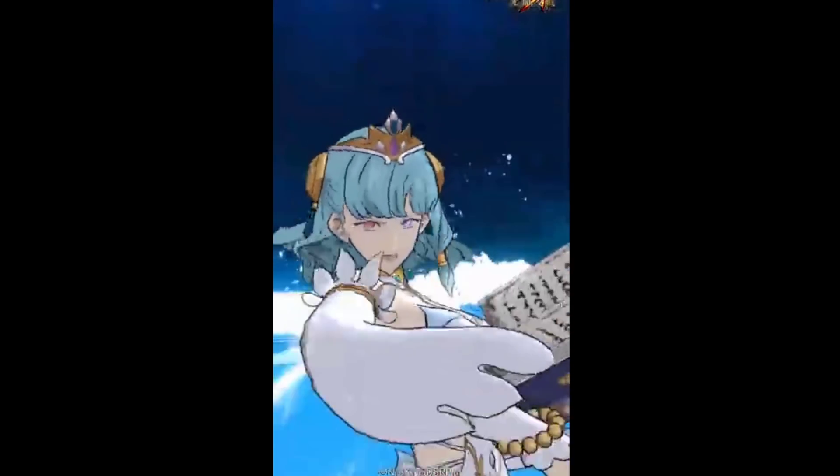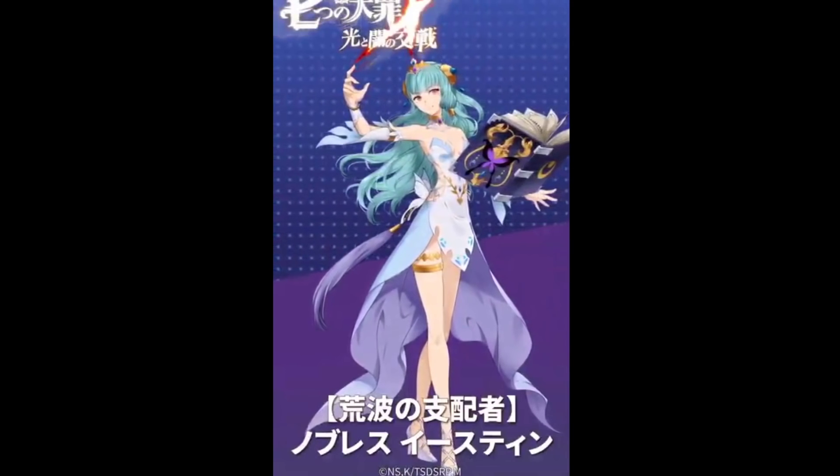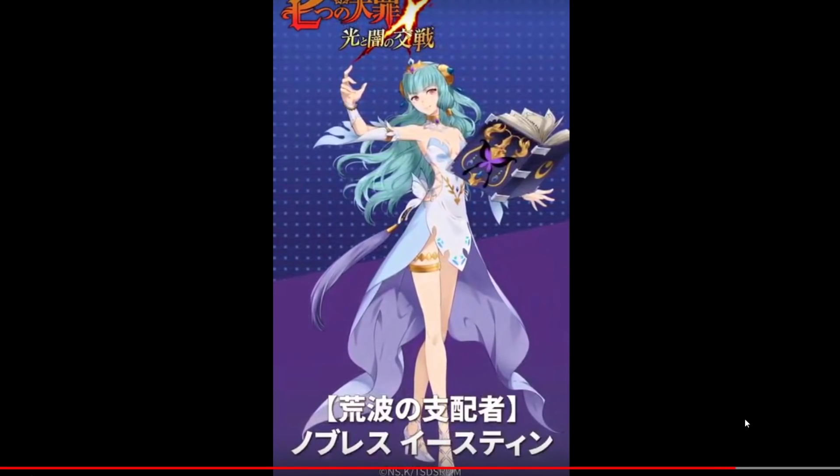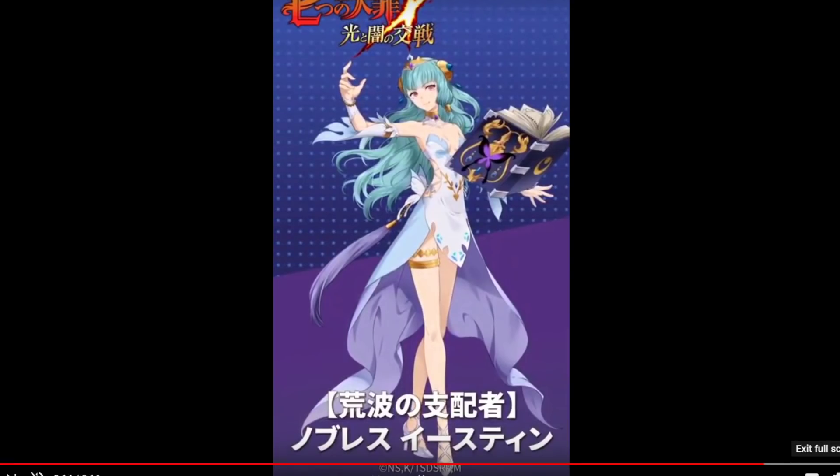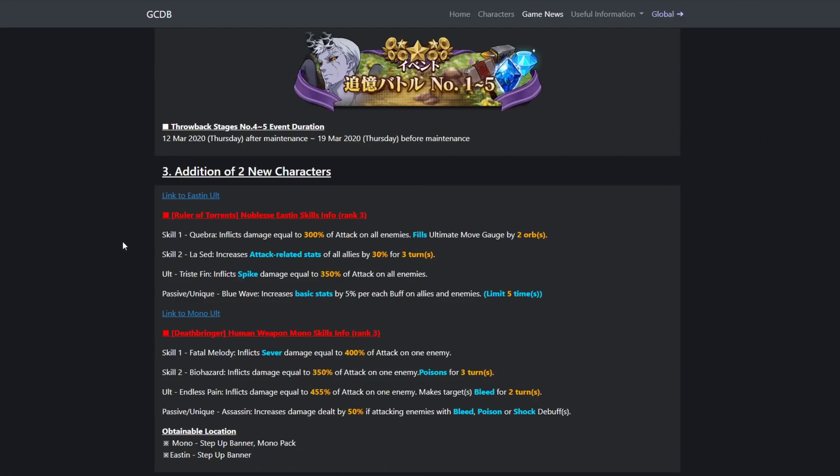Now she is actually gonna have a guaranteed banner. The other one is not, I'm pretty sure that's how they're doing it. Anyways, skill one Quaybra: inflicts damage equal to 300% of attack on all enemies, fills ultimate move gauge by two orbs.